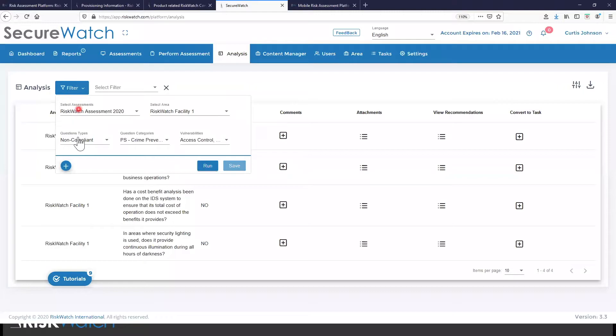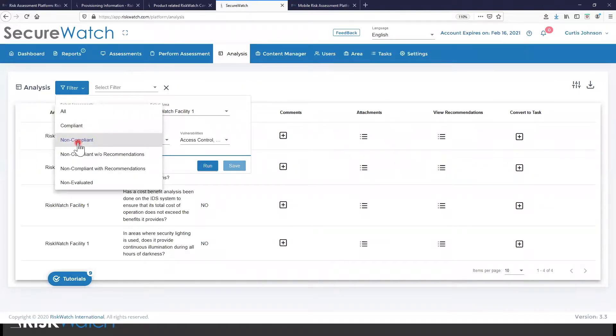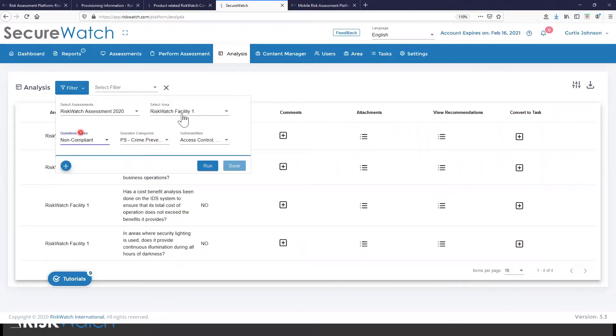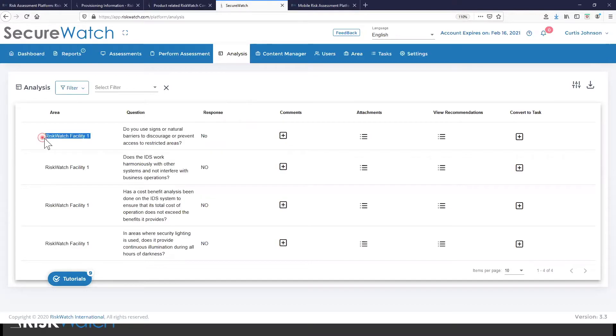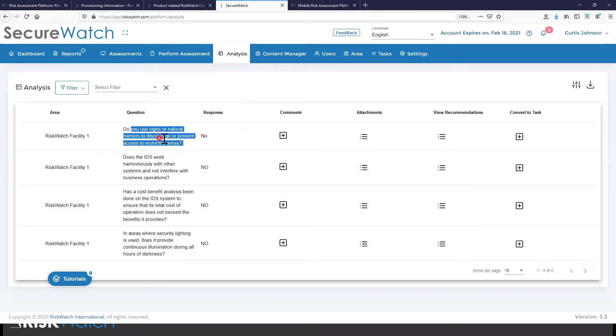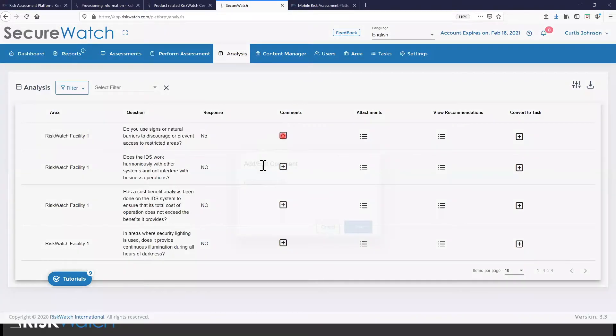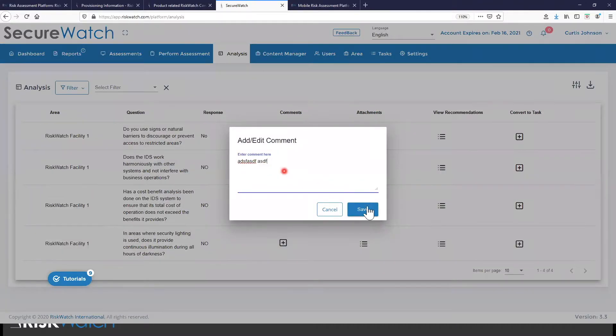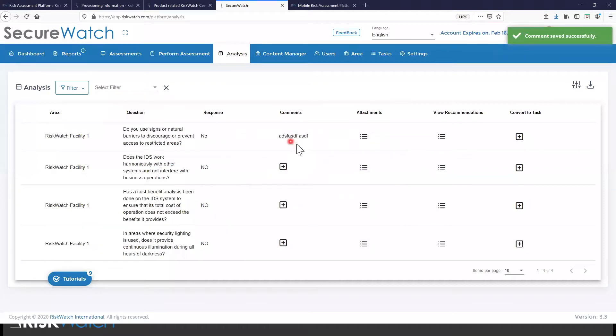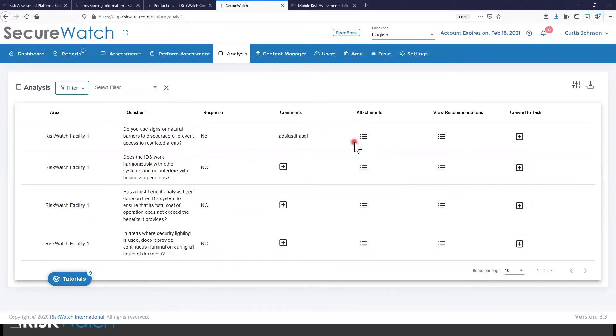From here, what we're seeing are the non-compliant answers to the information that we requested. So here I can see that it's filtering this information for me. I can adjust this filter to get to more specific information that I'm interested in. But here I'm seeing for this facility, we do not have signs or barriers to discourage or prevent access to restricted areas. So at this point, if I'm not doing the assessment myself, I can go back and forth with the individual that provided this information, maybe get some additional information.